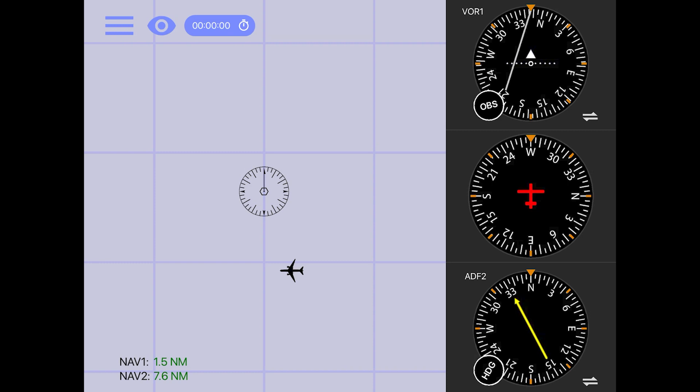How can we calculate which radial we are currently on based on this information? You may have guessed that since we are 7 degrees off, we will have to either add or subtract 7 degrees from the currently dialed 347.